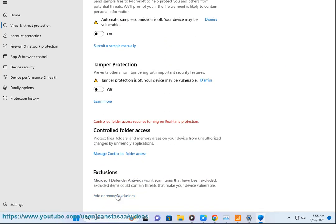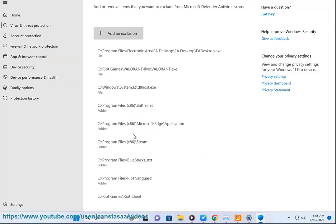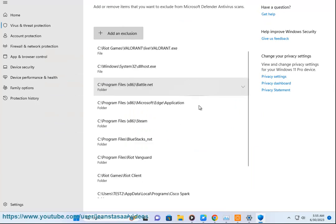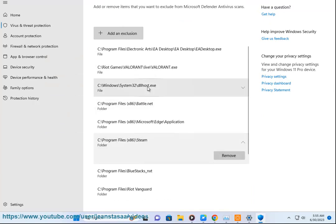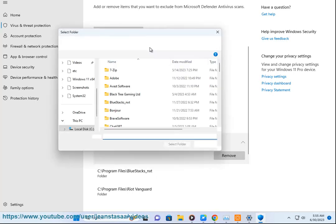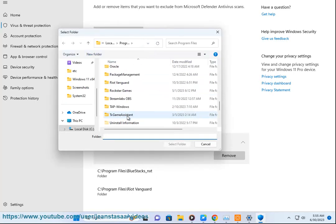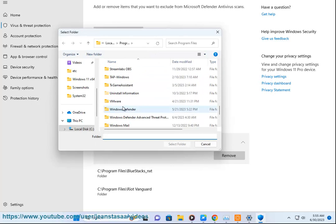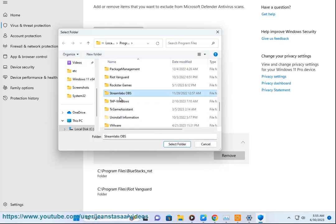4. Click on Add or Remove Exclusions. 5. Click on Add an Exclusion and choose Folder. 6. Browse to the directory where Steam is installed, usually C colon backslash Program Files (x86) backslash Steam, and select it. 7. Click on Select Folder to add the exclusion.